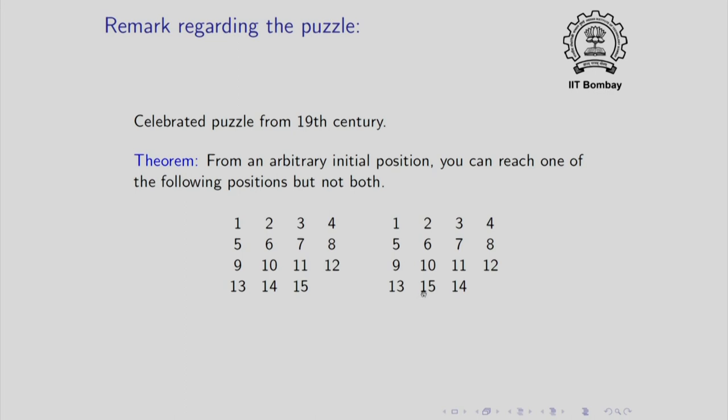So the theorem says that from an arbitrary position you can get to this position or you can get to this position but not to both. Or in other words, if you are starting with this position, there is no way you can get to this position. How to prove that this is impossible is outside the scope of this course but you should be able to get information about this on the internet.